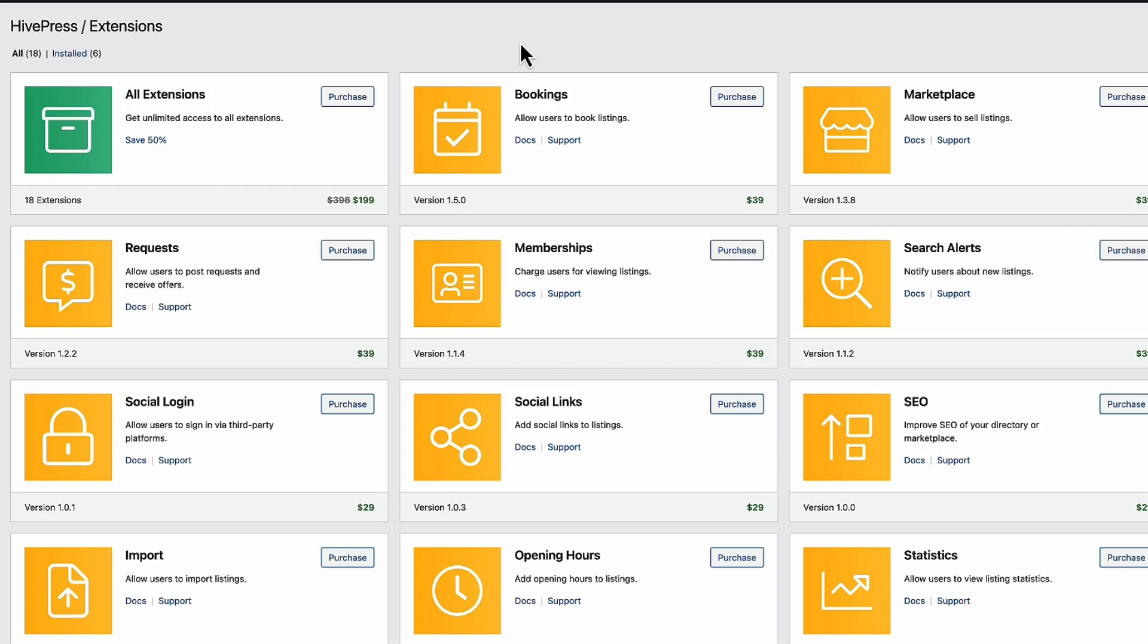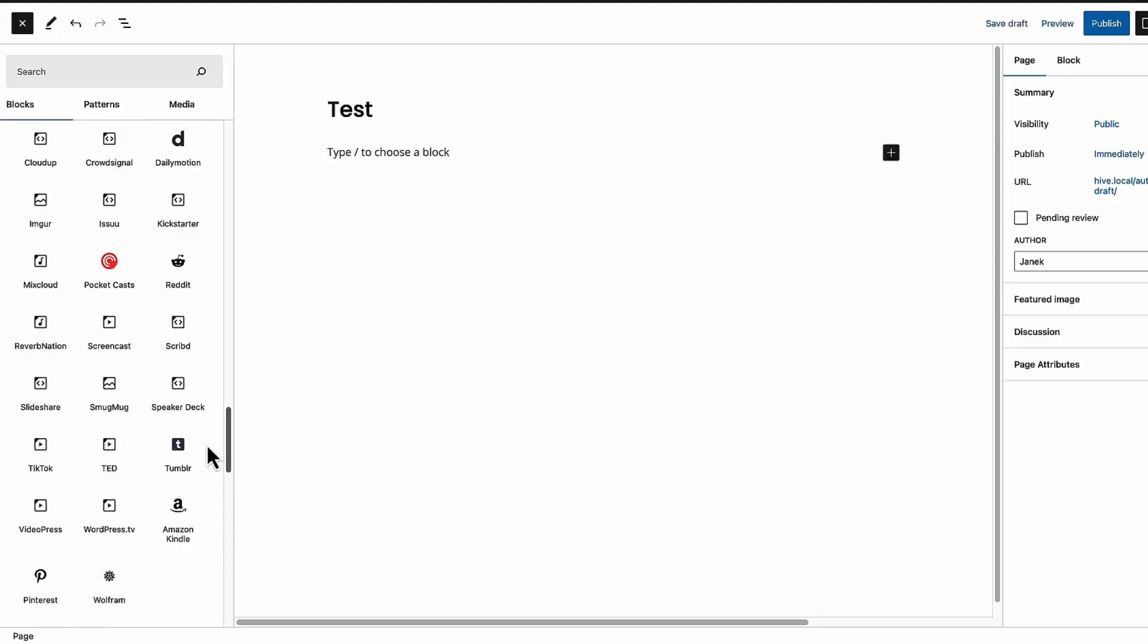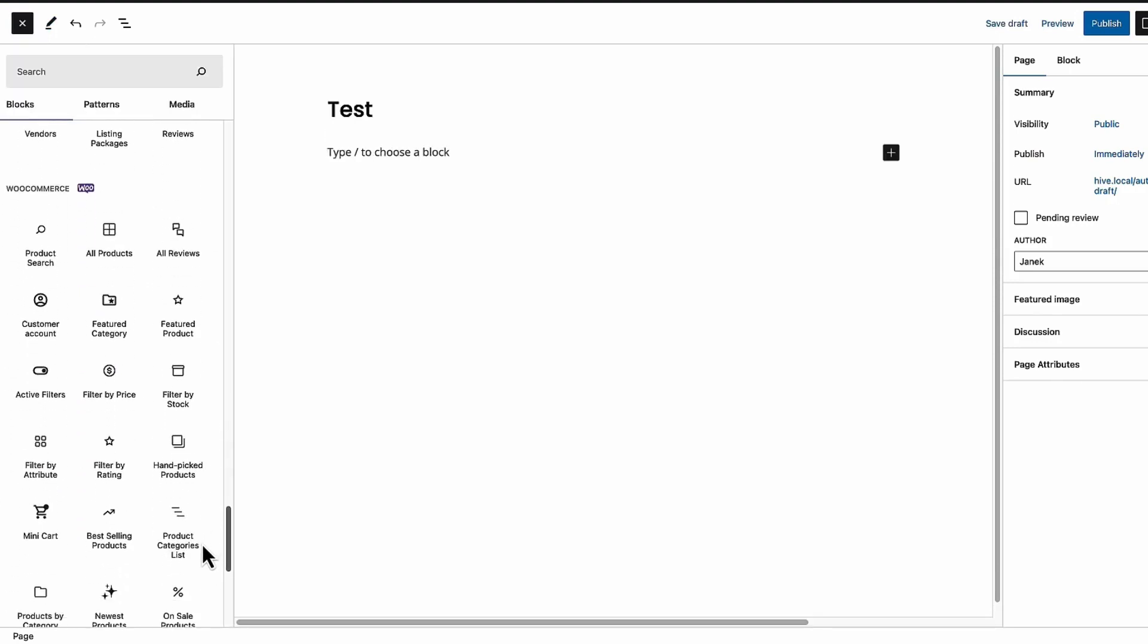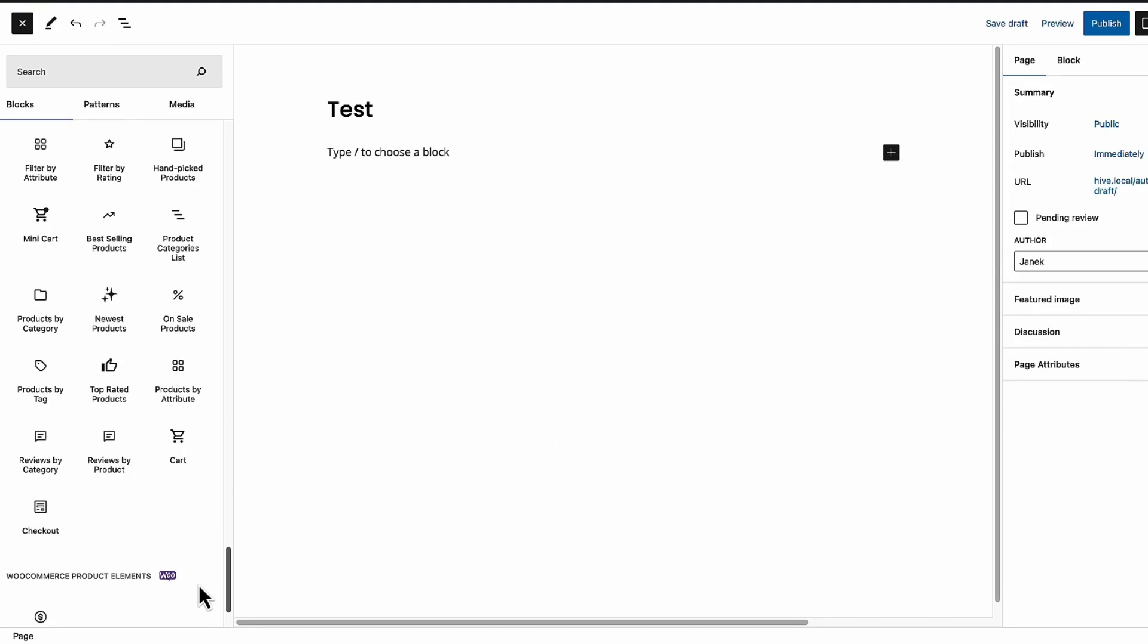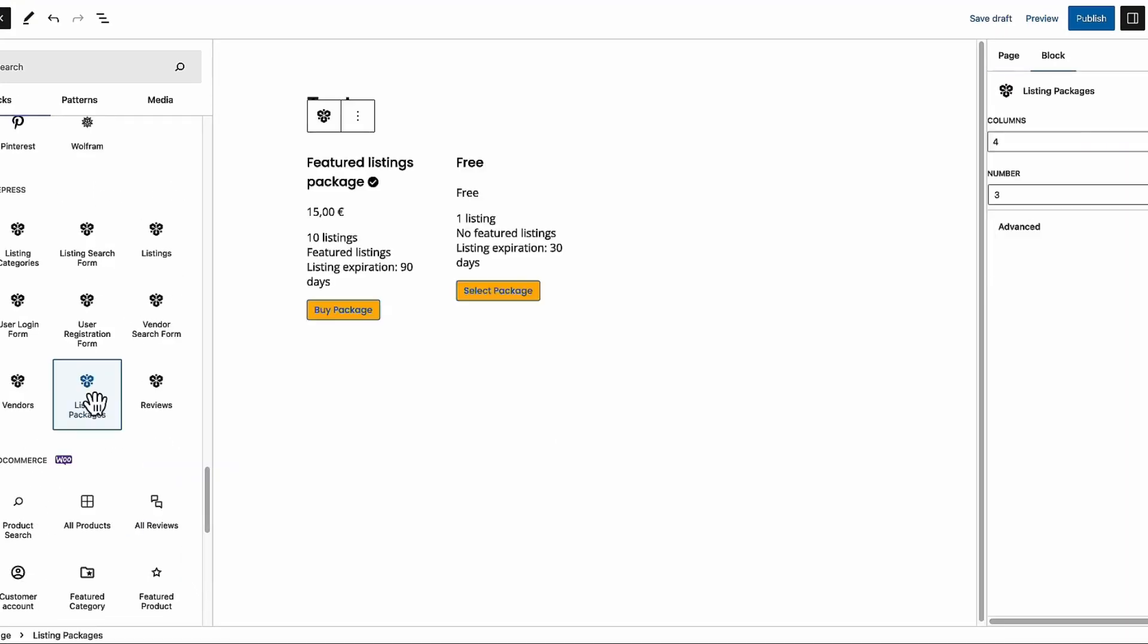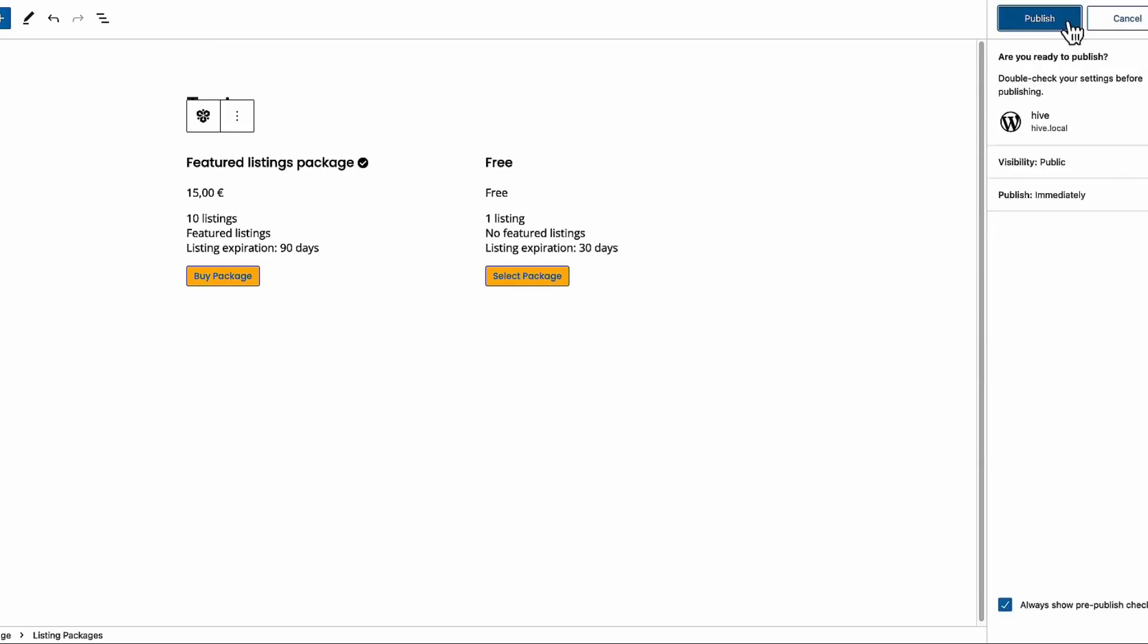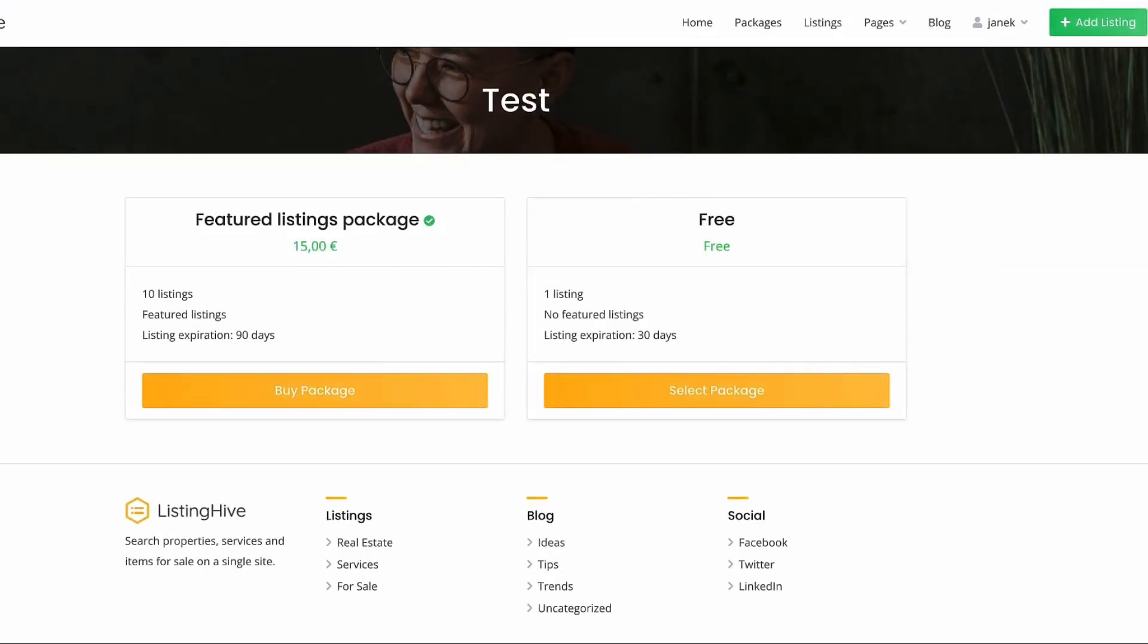Even create memberships here. The theme itself is fully integrated with a WordPress block editor Gutenberg. And to demonstrate it. I'm going to go and add a new page. Give it the title test. Whatever I choose here. Will be displayed as needed. But I'm going to select listing packages here. There are two columns. Because I have only two packages. And publish. If I view the page. Then it's here.